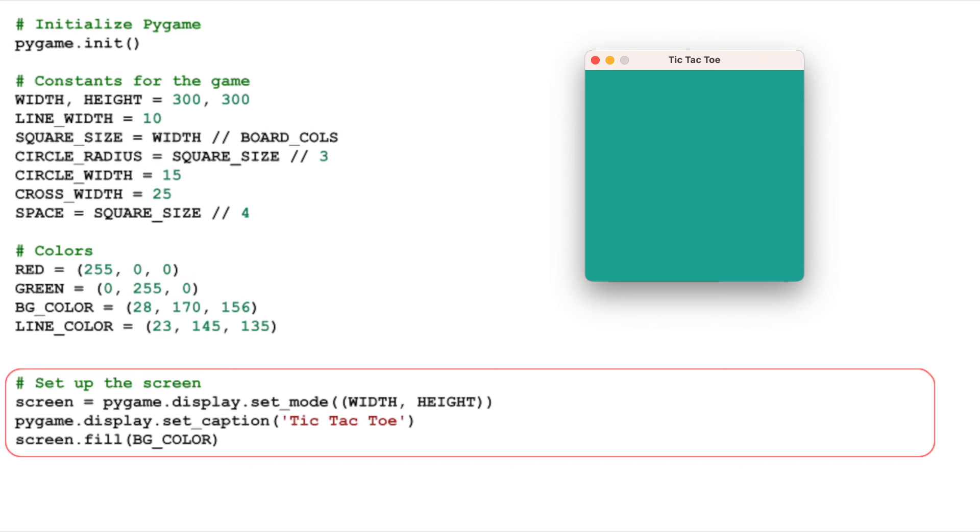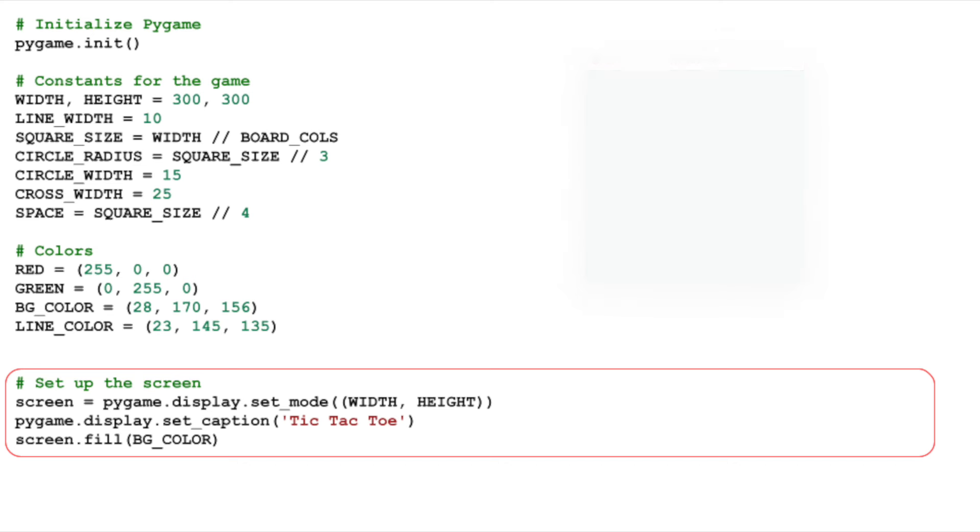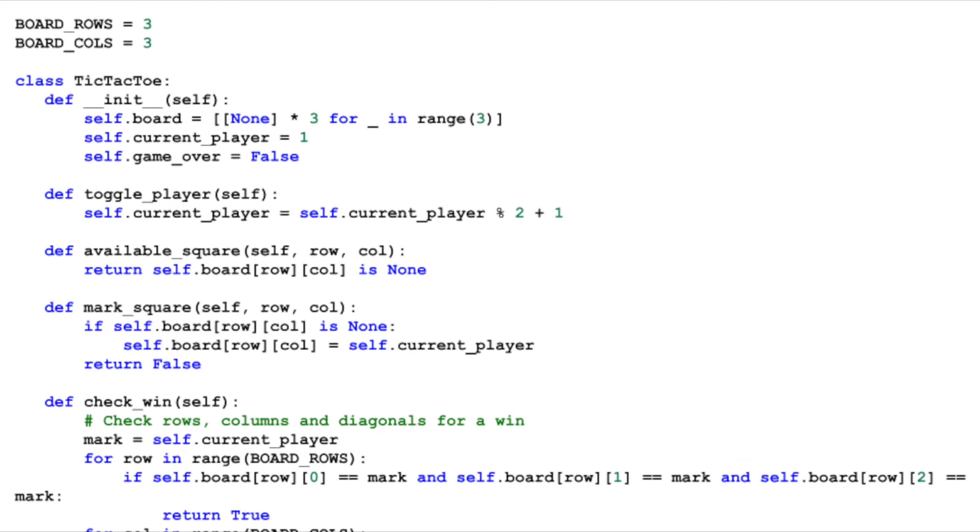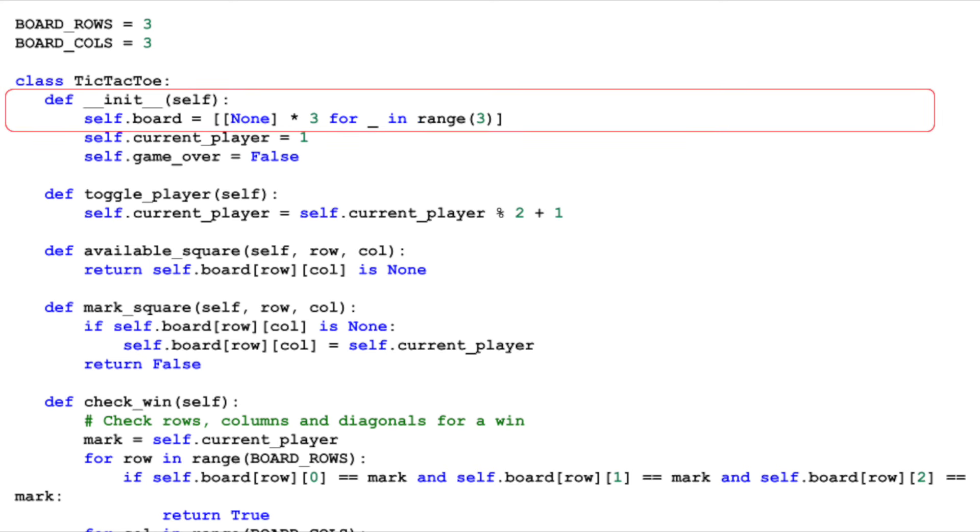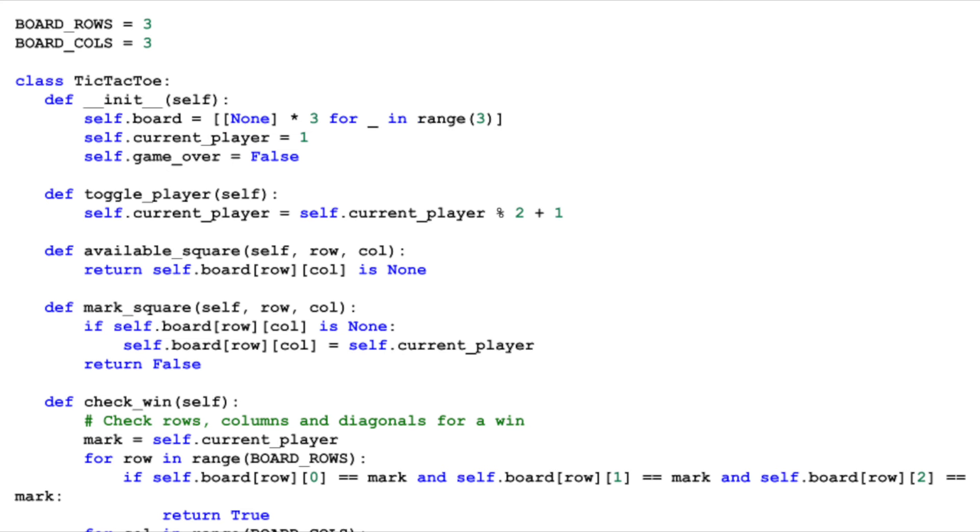We also have a separate tic-tac-toe class which will handle the game's logic. It initializes a 3x3 board, represented as a list of lists, with each cell set to none initially. This class will be crucial in managing the game's state, checking for wins, and more, which we'll explore in future sections.